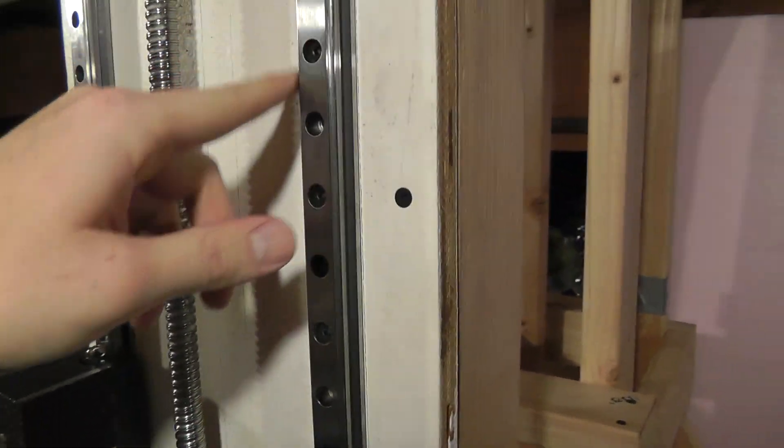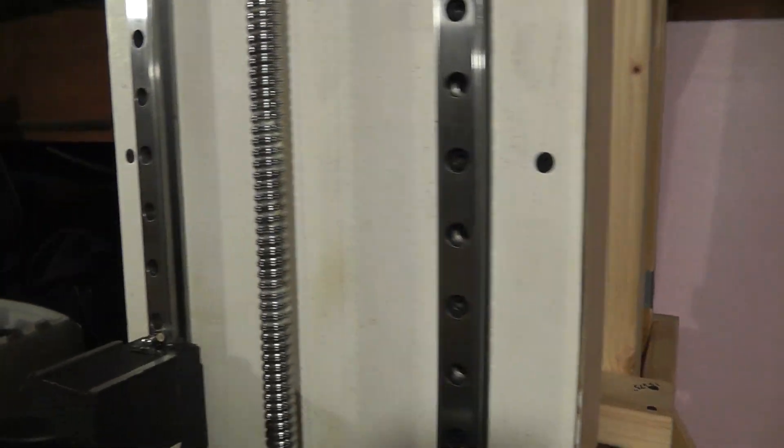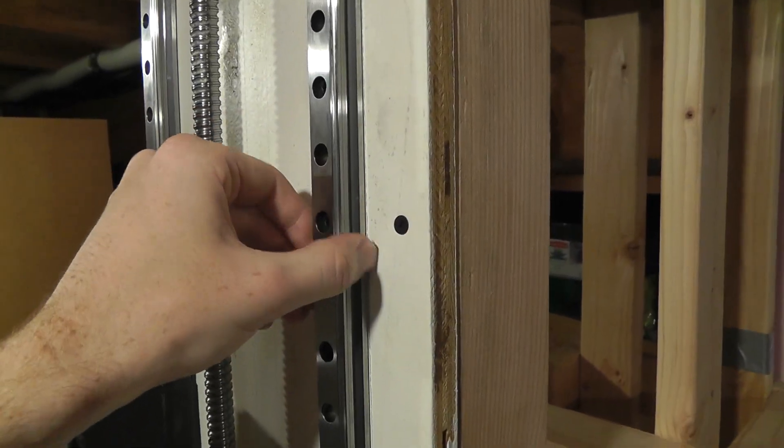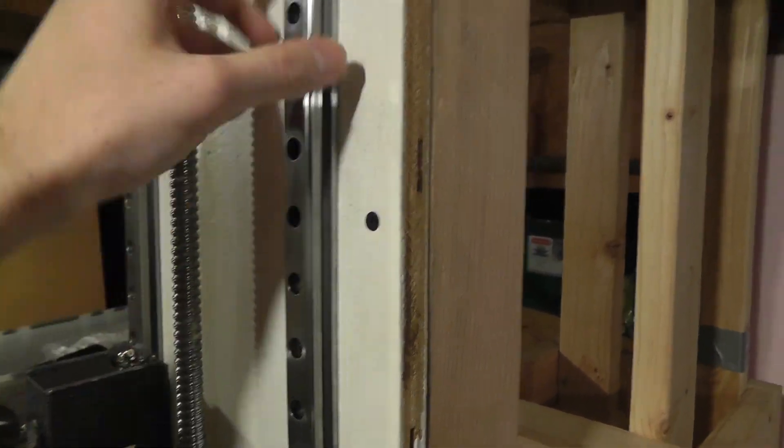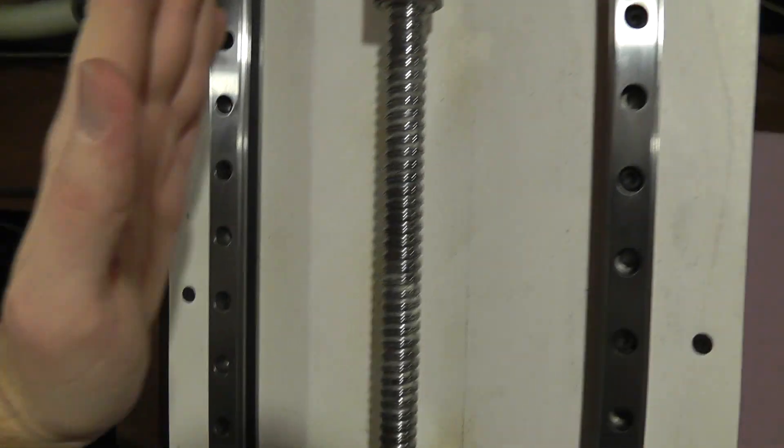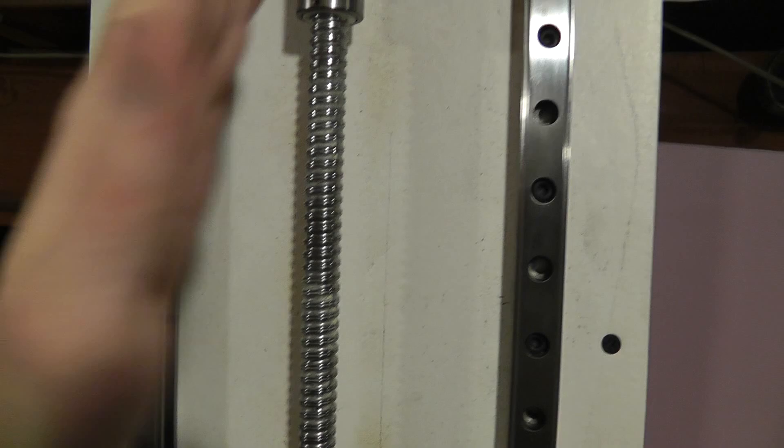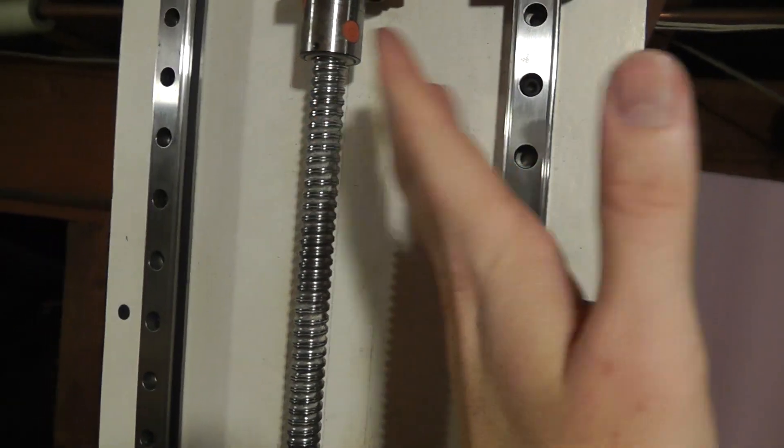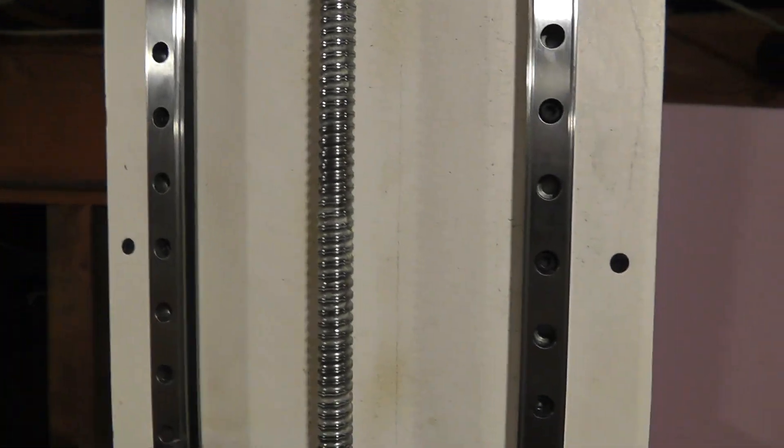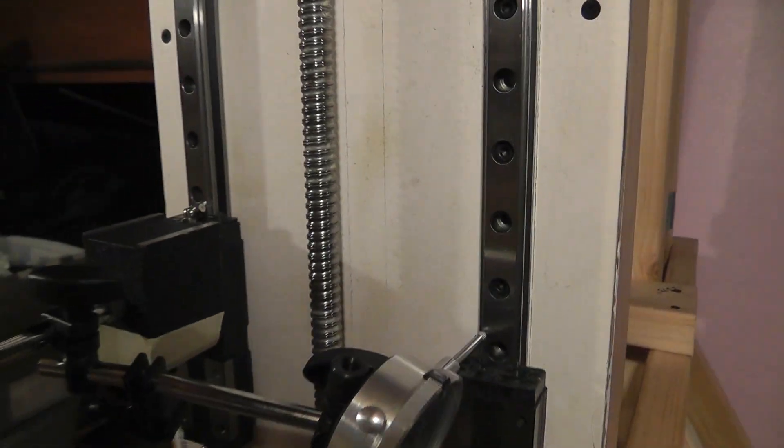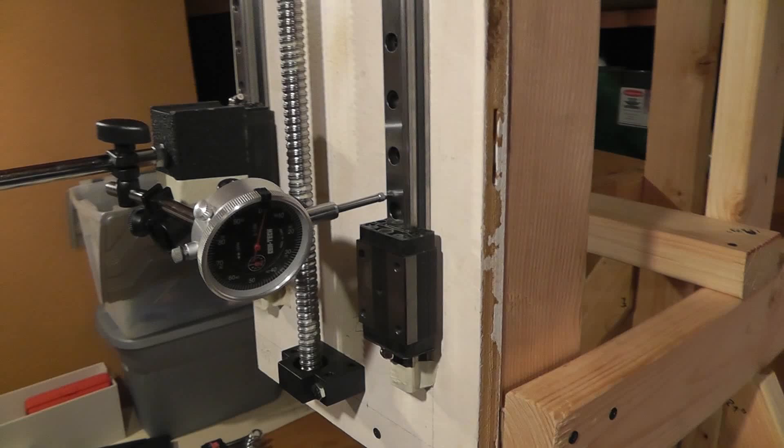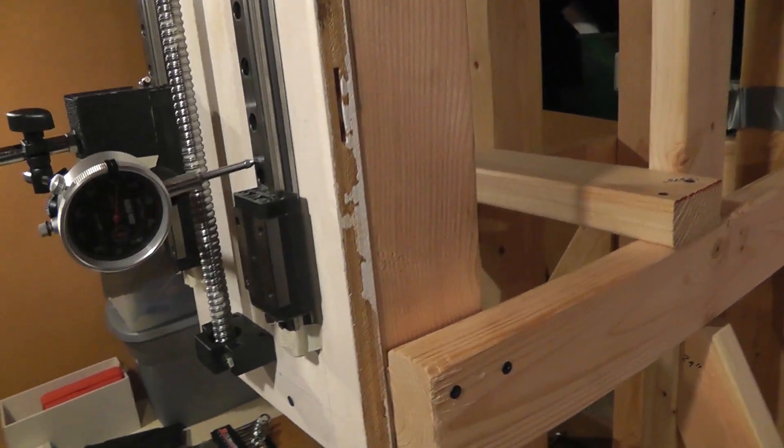Then I'm going to move on and do the parallelism of these two, so that way they're not towing in or out on one side.